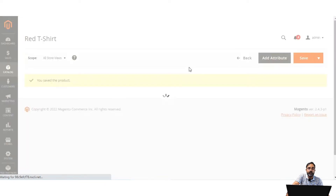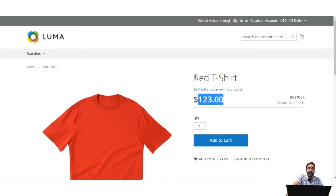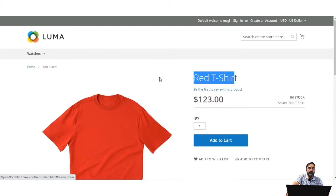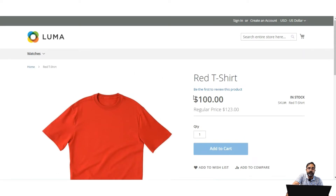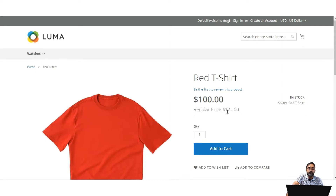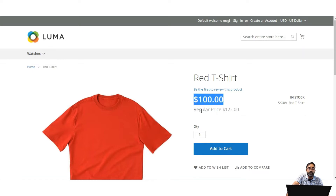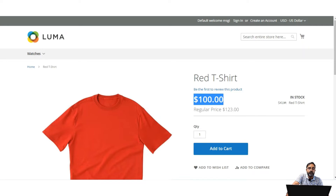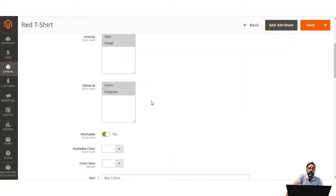We have given a price range within which the product has a special price. Now if I refresh this particular product, we can see the special price is active within the date range we provided, and the regular price of $123 is also shown. So initially it was $123 and now the special price is applied. That was the special price applied to the product.